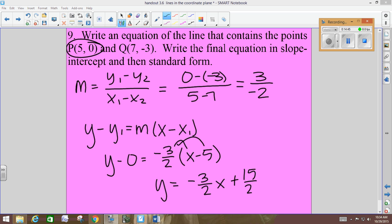Your slope needs to be written as a fraction — if that means improper, it can be an improper fraction. Don't put a decimal where your slope goes. If it makes more sense to write 15 halves as 7.5 for the y-intercept, that's fine, but you can't make the slope a decimal because we don't know how to graph decimals.